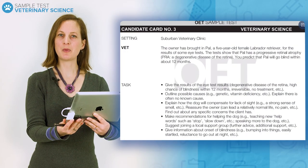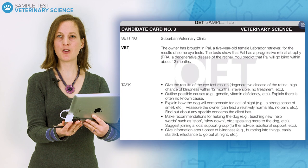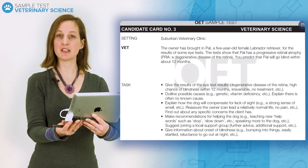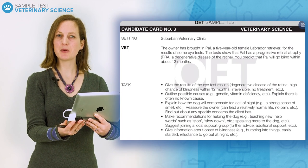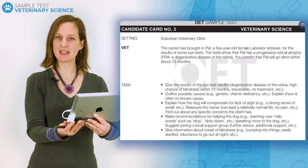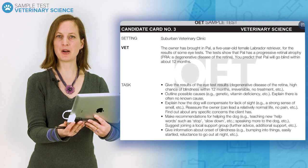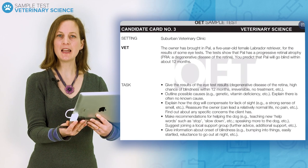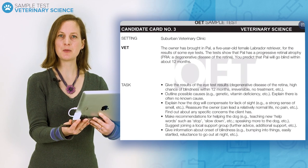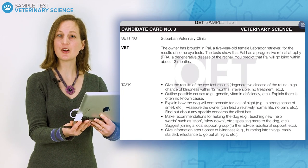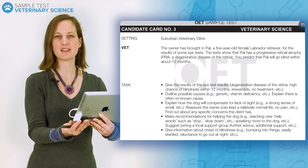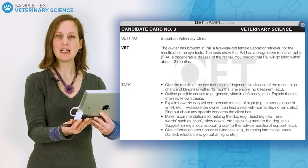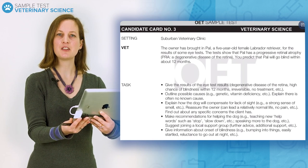Before each roleplay, you have three minutes to prepare for the conversation using the role card. Remember that you can ask the interlocutor questions during the preparation time. If there is a word you don't know the meaning of or how to pronounce, you can ask this during the preparation time, and if the interlocutor knows the answer, they can tell you. Let's look at a veterinary science role card in more detail.